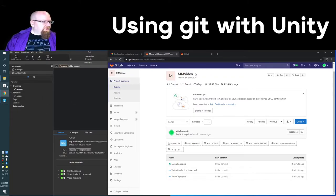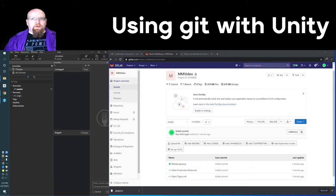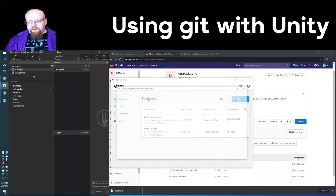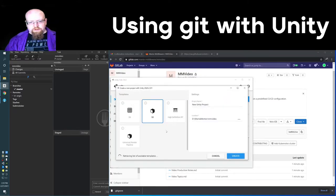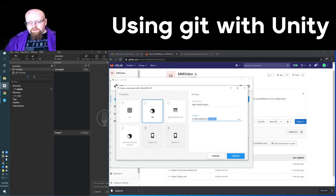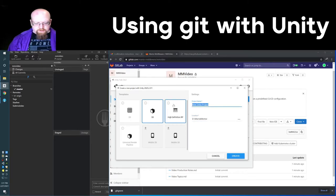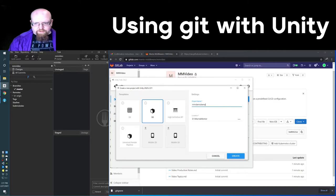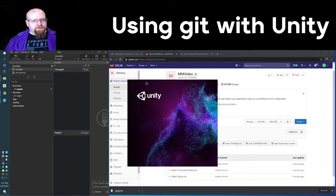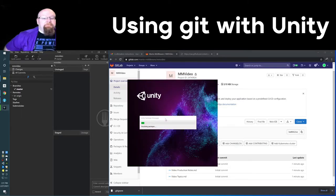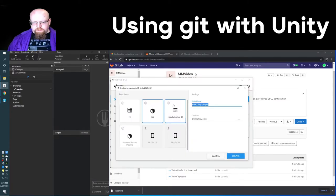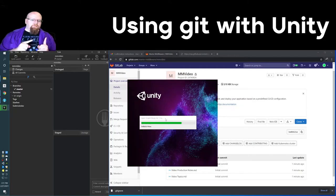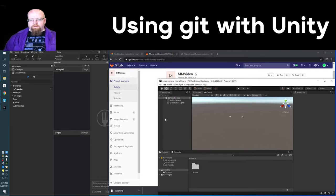So let's bring Unity into this equation, shall we? All right, so let's go ahead and fire up Unity, and I'm going to create a new project. And so what I'm going to actually do is make this mmdemo temp, because in a second we're going to move it over. So this is just creating a file, letting Unity do its thing.